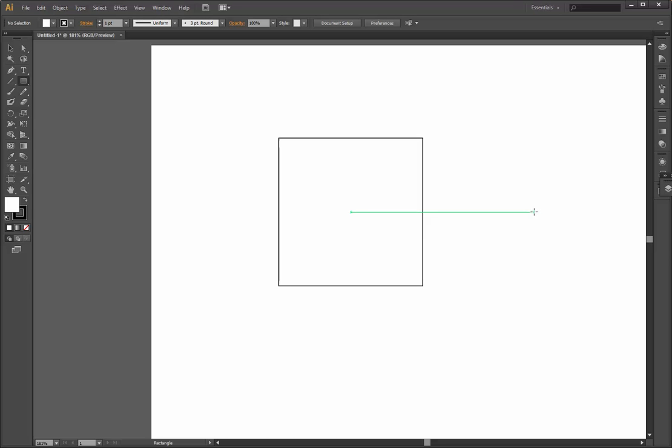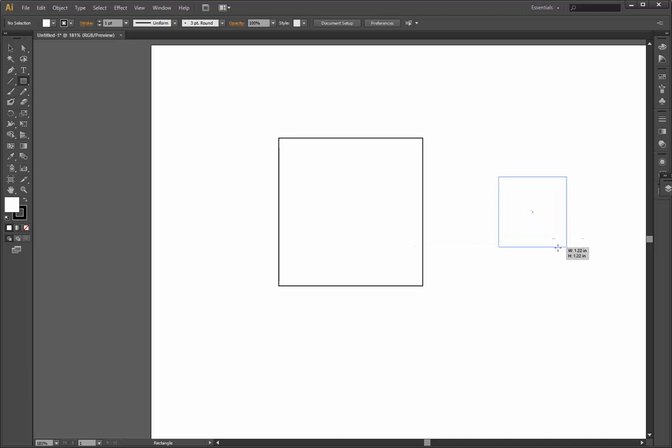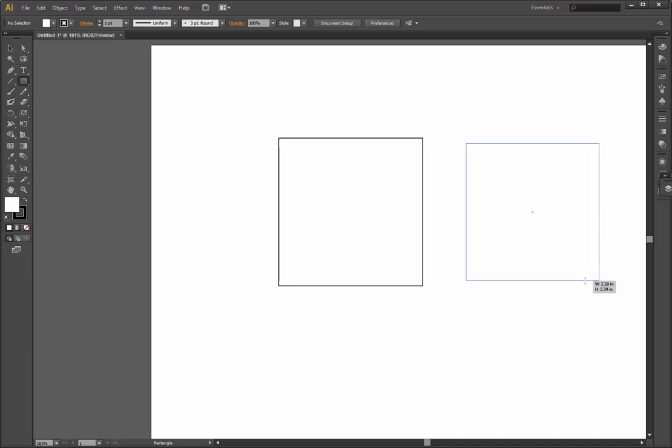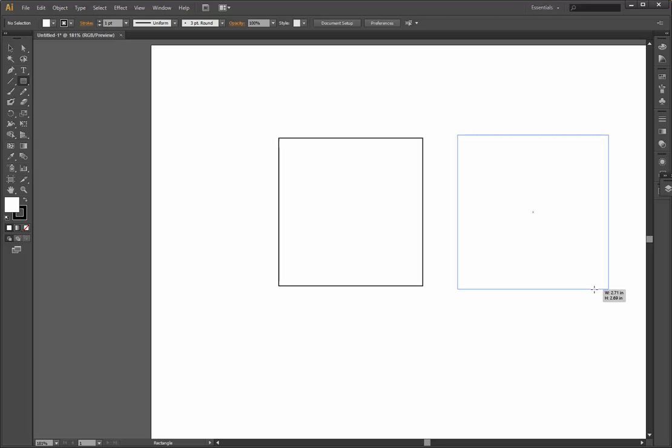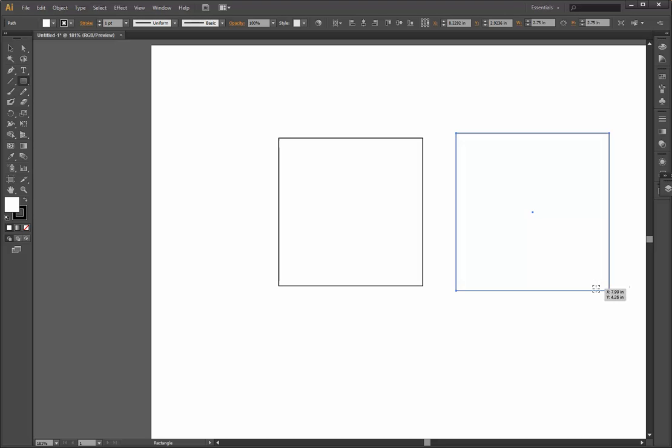You just click there, you hold the alt and shift button, and you drag. You can see it starts from the center outwards and you're going to make a perfect square again. Just remember, you have to release the mouse button first and then the buttons from the keyboard.